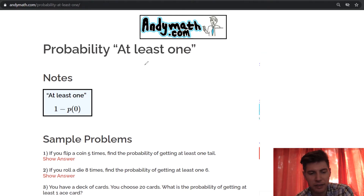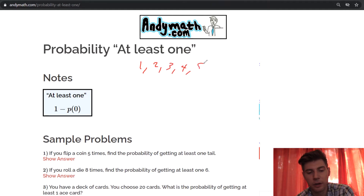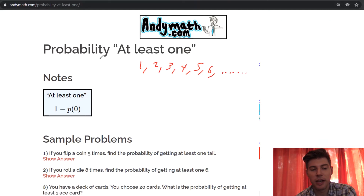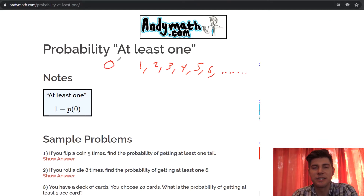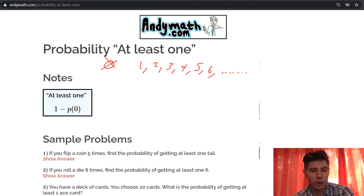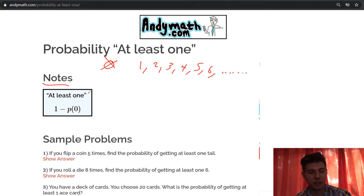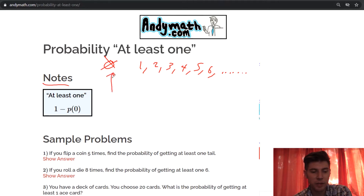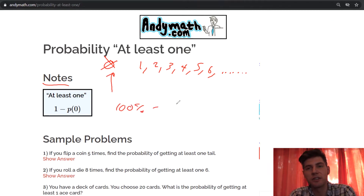The whole idea is that 'at least one' means you got either one, two, three, four, five, six — really any number, as long as it's not zero. So 'at least one' does not include zero. That's why the probability of at least one is one minus the probability of zero. If you know the probability of getting none of them, if you do 100% minus that probability, then you know the probability of getting at least one.